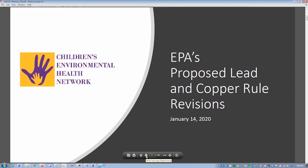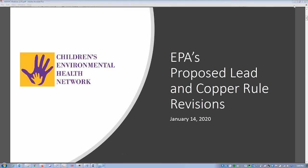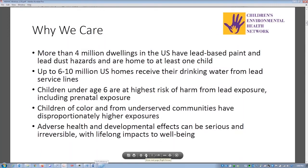For some basic background: why should all of us care about this rule? It's extremely important. There are over 4 million dwellings in the US that have known lead-based paint — and that could even be higher — with lead dust hazards posing a risk to at least one child. Additionally, up to six to ten million US homes receive their drinking water from lead service lines.